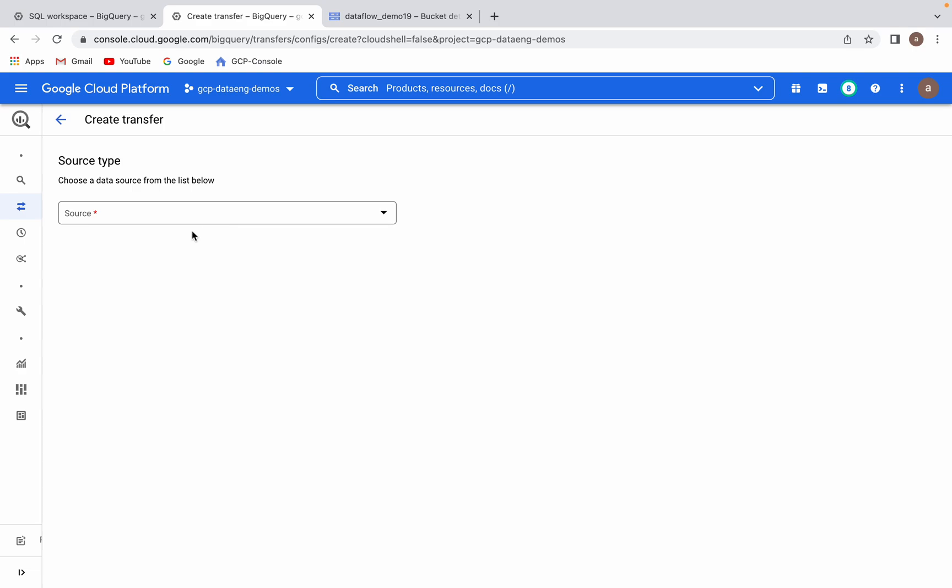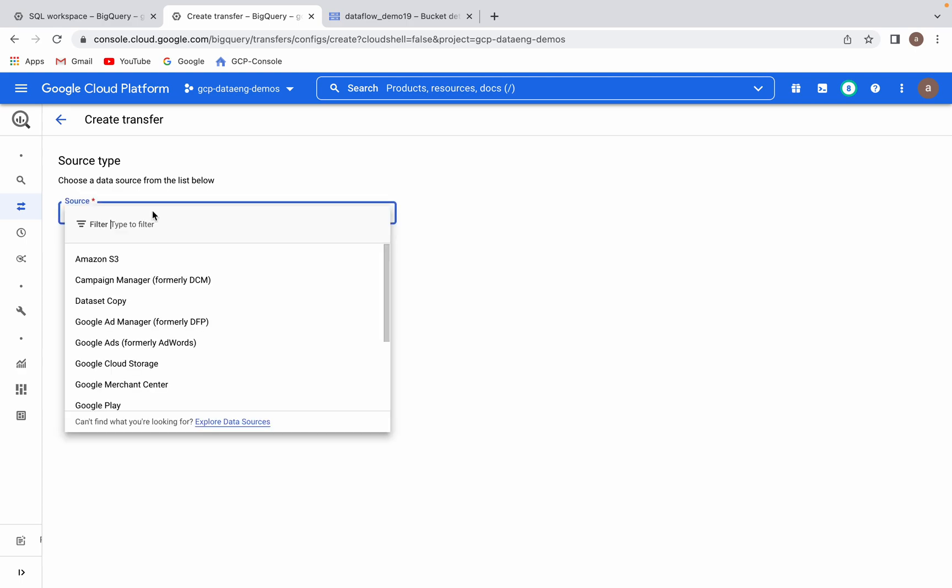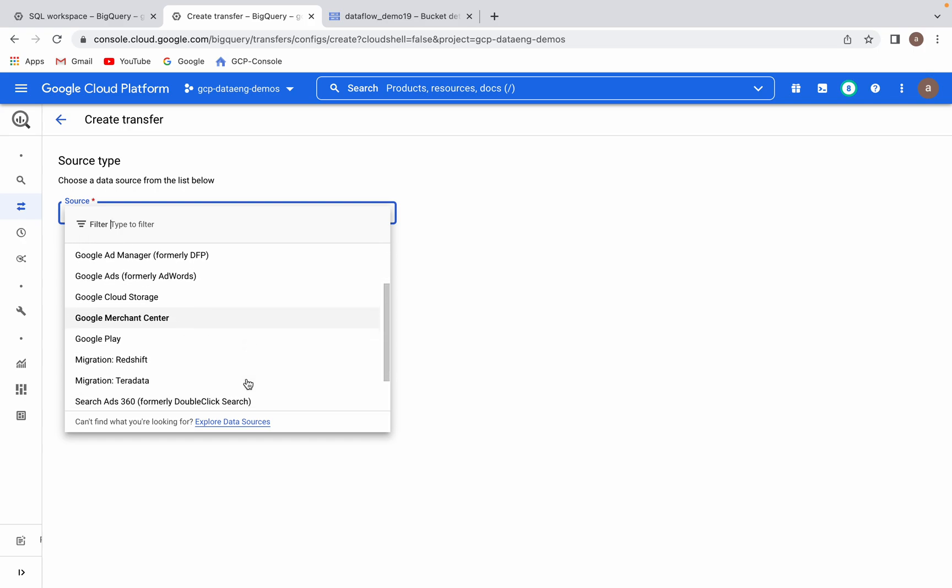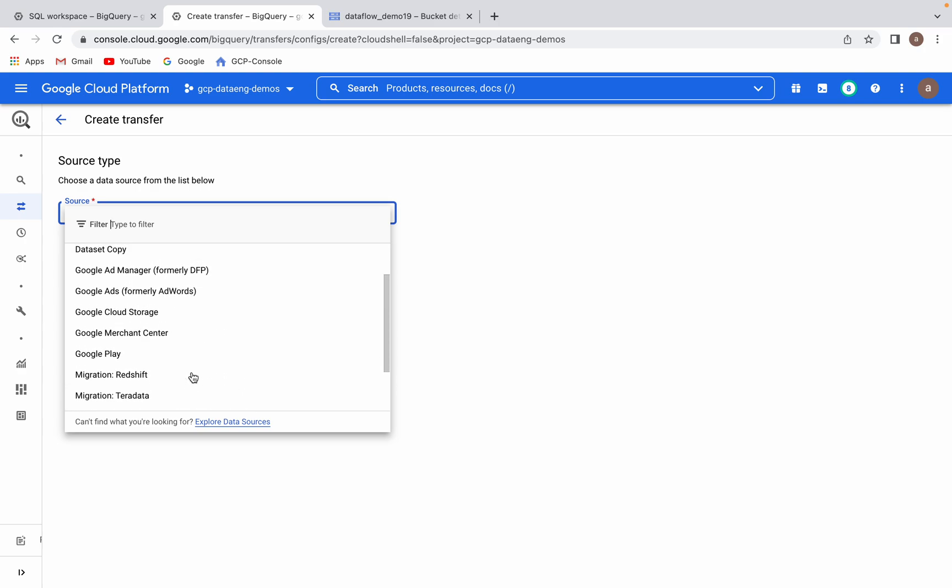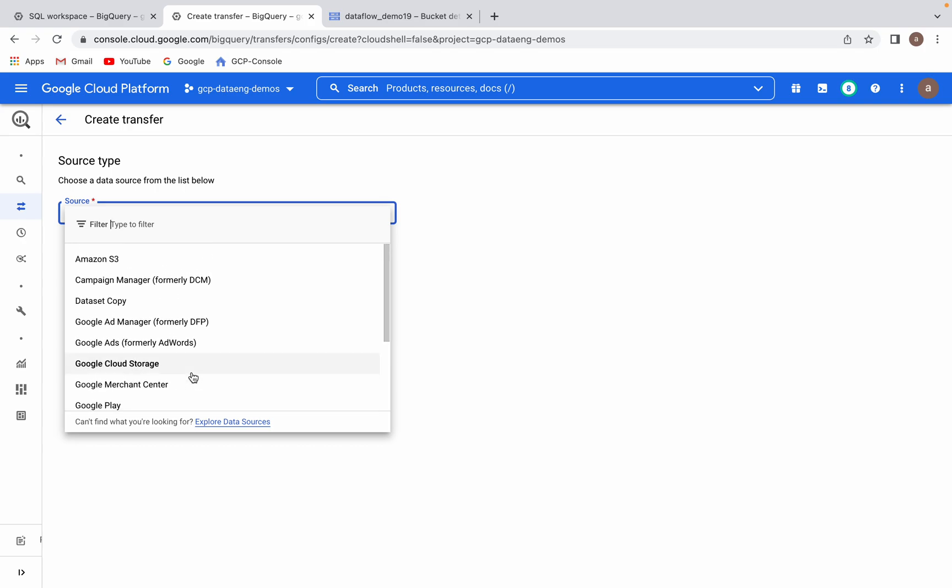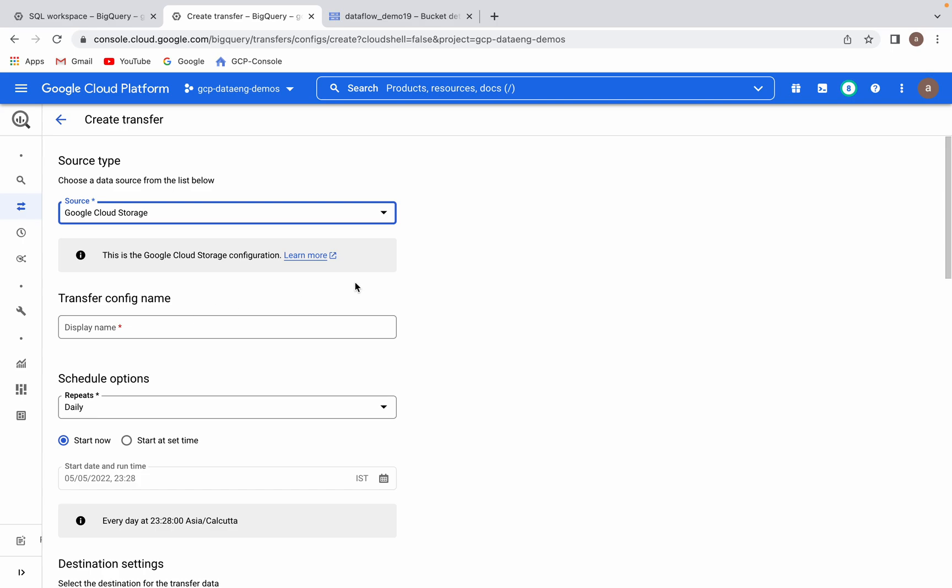What is your source? The target is always BigQuery but you have to select the source. Just click on the drop-down. Here you can see different options available: Amazon S3, Campaign Manager, dataset copy means you have to copy data from one project to another project, Ad Manager, Google Ads, Google Cloud Storage, Google Play, YouTube channel information or log information. In my use case or in our current demo, I would like to demo transfer data from Google Cloud Storage to BigQuery.